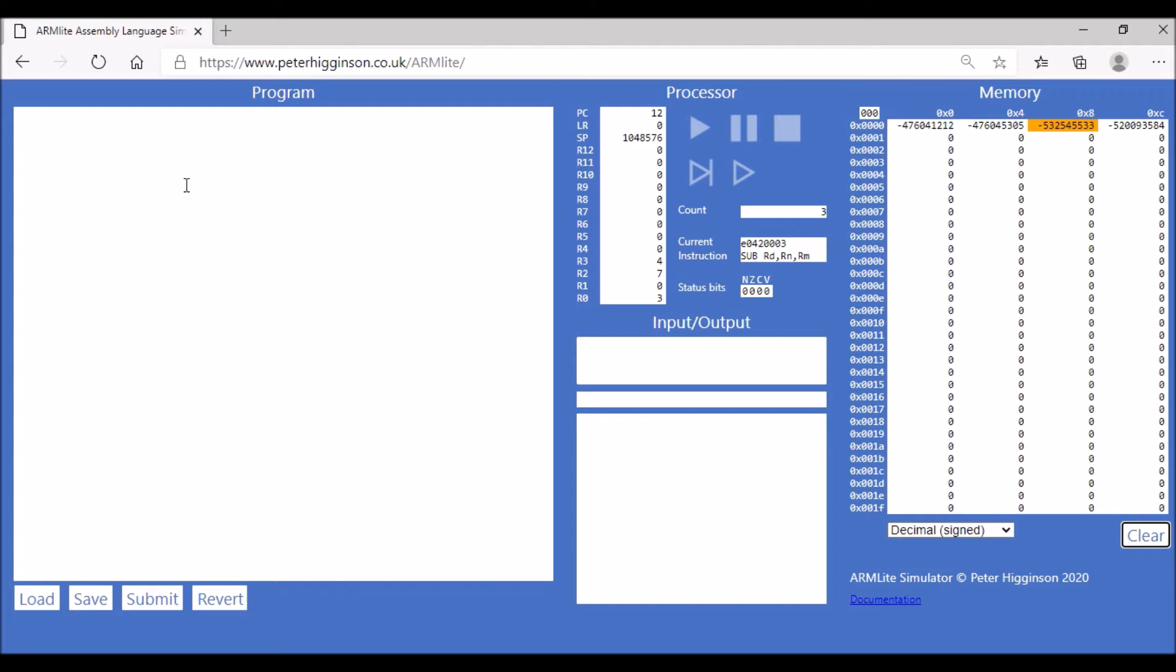We're going to look at the bit shift operator. This allows us to logically shift our bits and multiply numbers by 2, by 4, by 8, and divide by numbers as well.